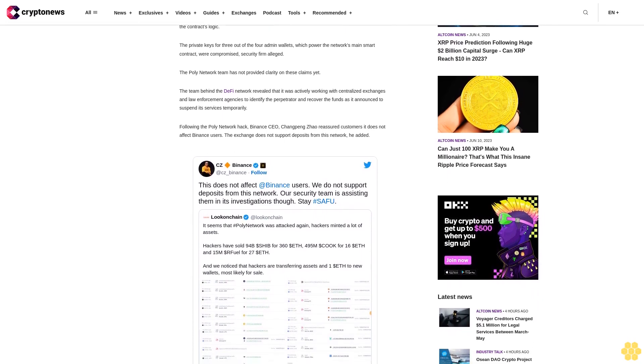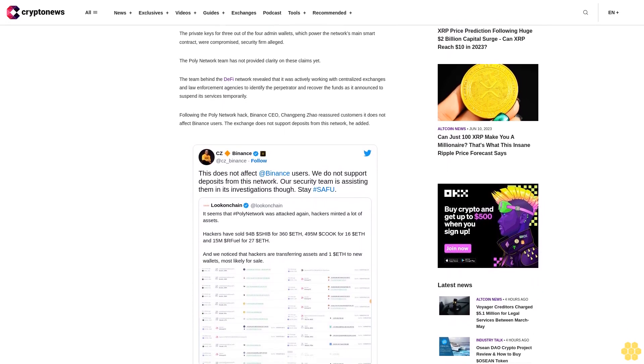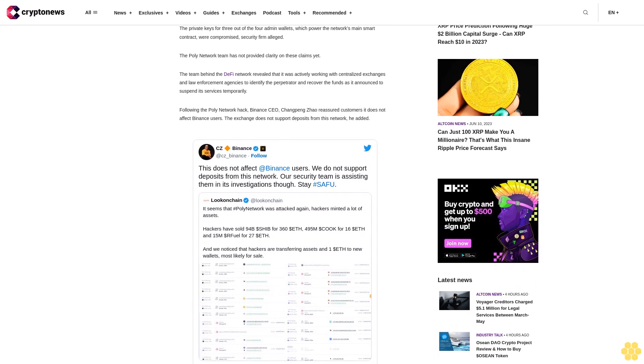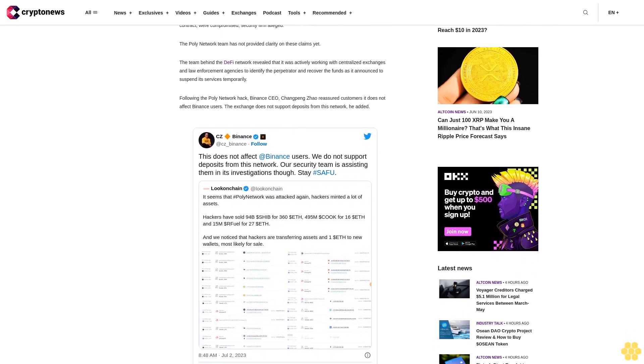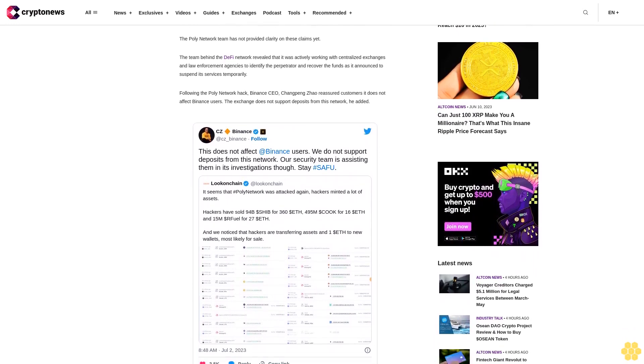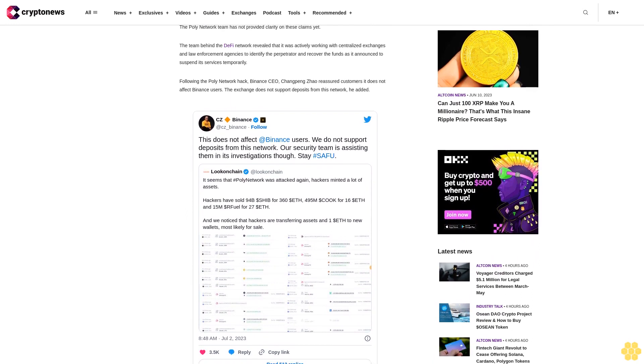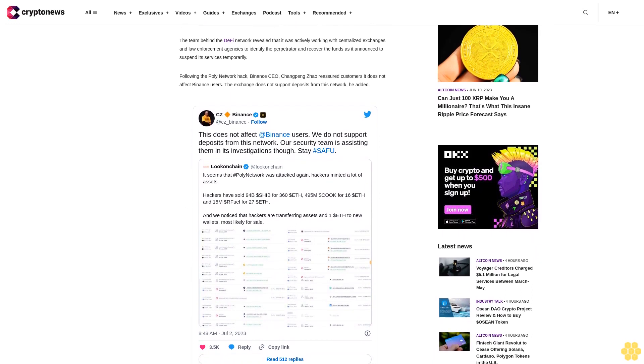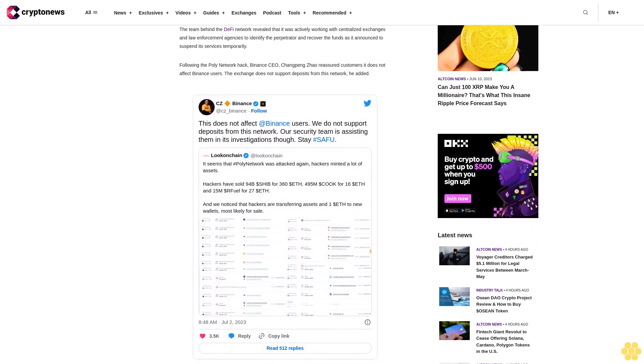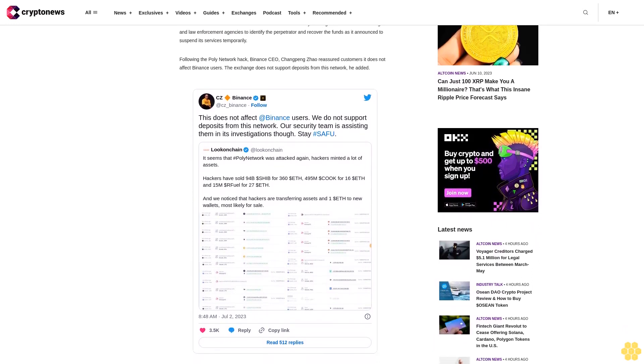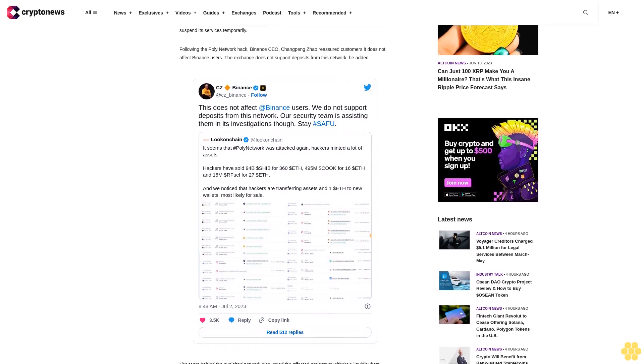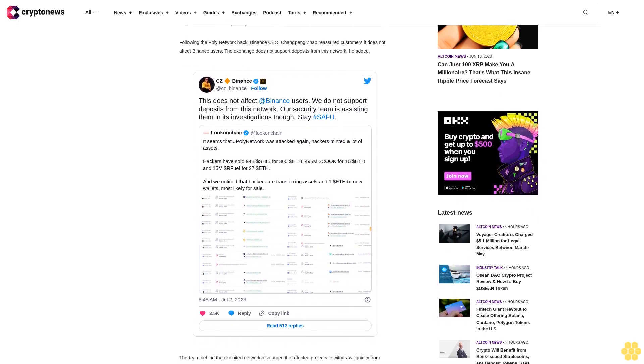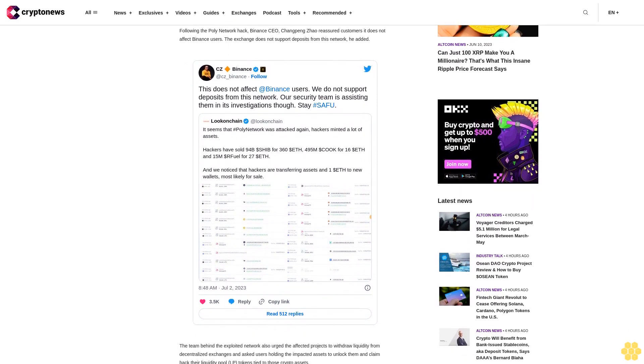The team behind the exploited network also urged the affected projects to withdraw liquidity from decentralized exchanges and asked users holding the impacted assets to unlock them and claim back their liquidity pool LP tokens tied to those crypto assets. The team also urged the hackers to return the stolen funds to avoid legal consequences.